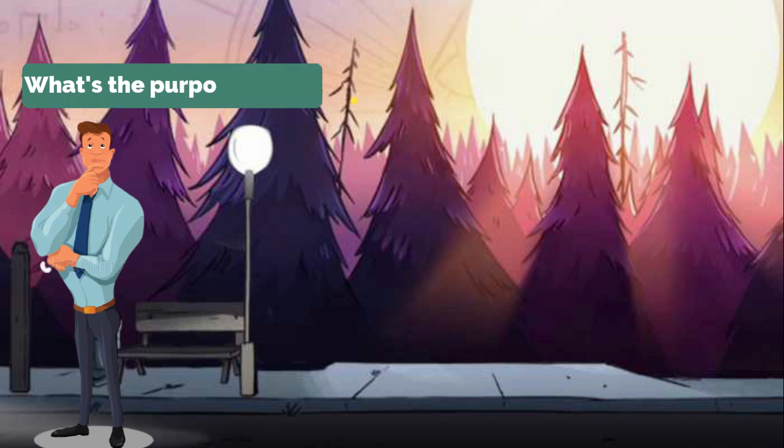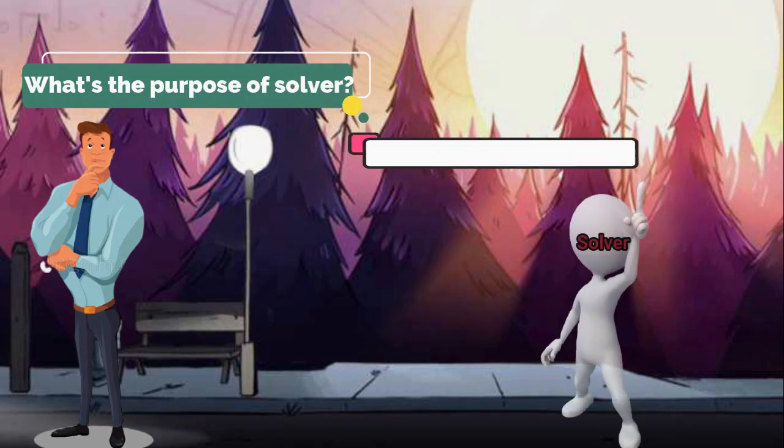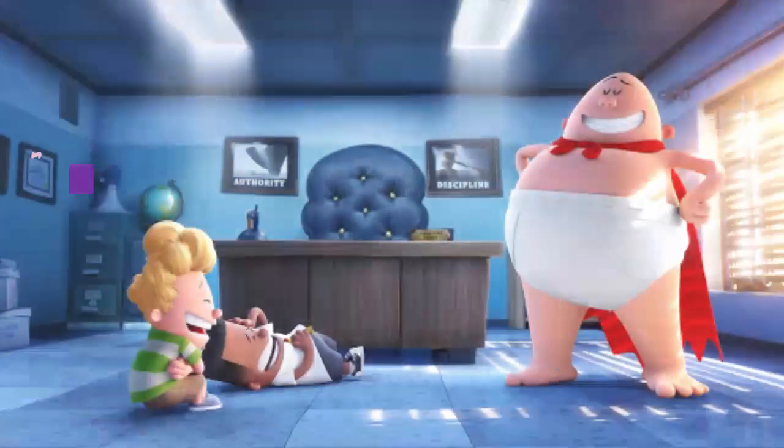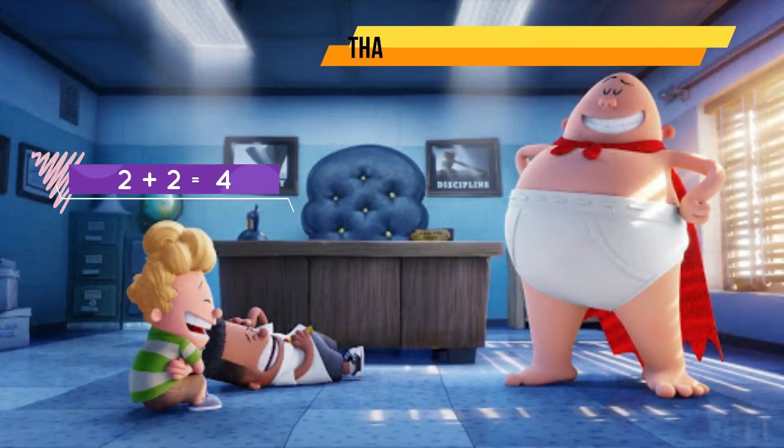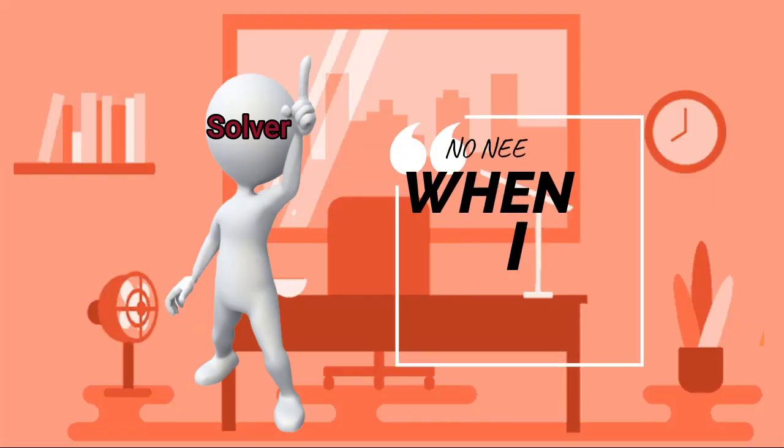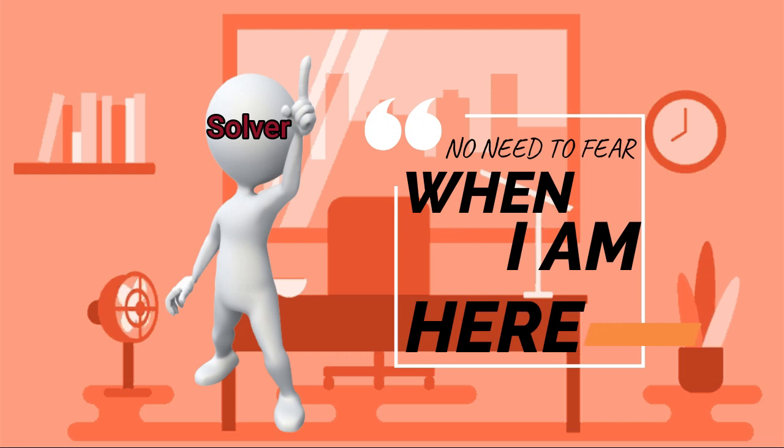Solver is exactly used for this purpose, to find out the input values. Now this was a very simple example but there are much more complex examples which cannot simply be done through mind calculation, and in those cases you can use a Solver.